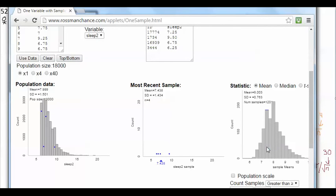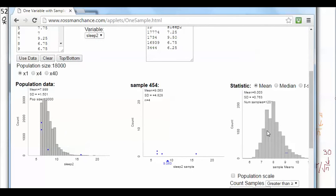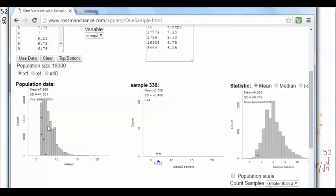One thing I like about this website is that if you click on a certain sample, it lets you revisit the people in that sample. You can see that the sample mean is at the low end because these four people are at the low end of the population. Since these four people have low values, they have a low sample mean. And here, since these four people have higher values, they have a higher sample mean.